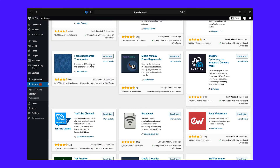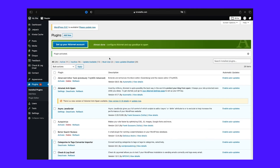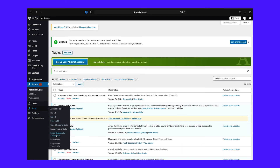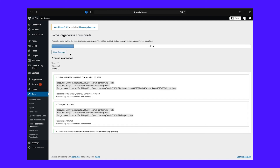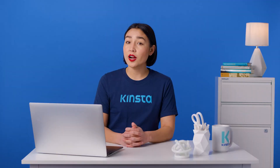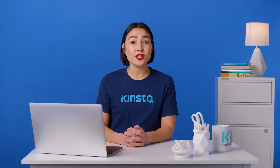Step one: to force WordPress to regenerate thumbnails, install and activate the Force Regenerate Thumbnails plugin, then go to Tools and then Force Regenerate Thumbnails in the WordPress admin dashboard. Step two: to delete all images sized with the old settings and force WordPress to regenerate thumbnails, click the Regenerate All Thumbnails button. Wait a while and your images will be resized. If you have a smaller site, this will take practically no time at all, but for larger sites with tons of images, this could take a few minutes.